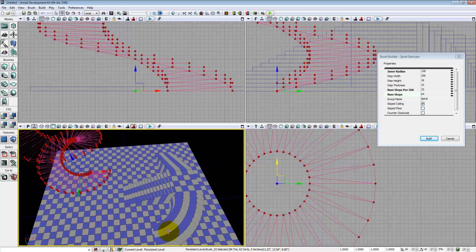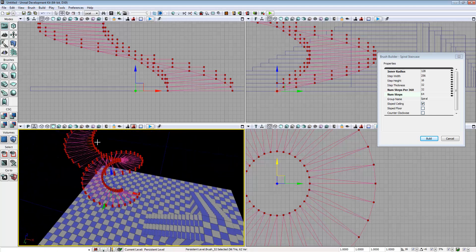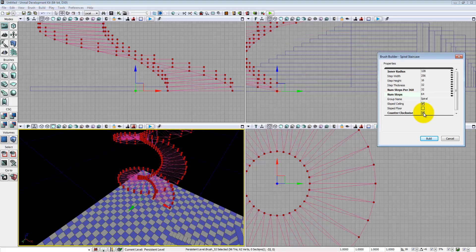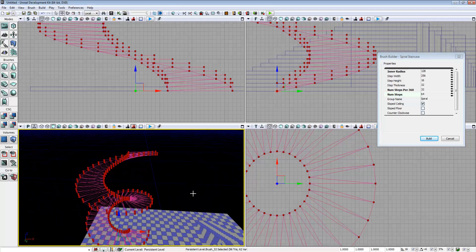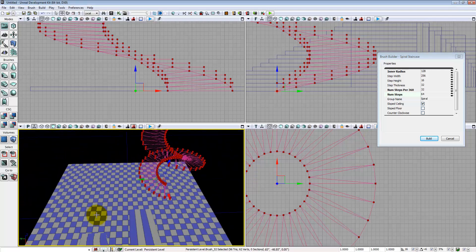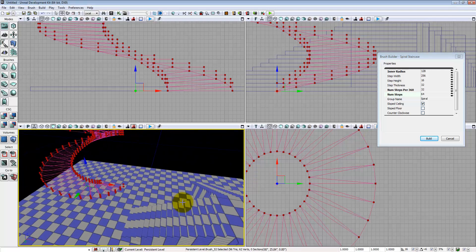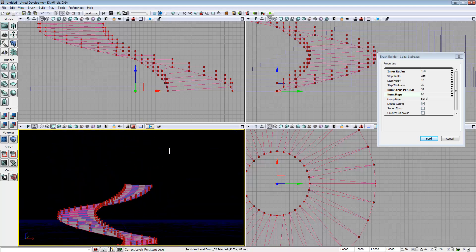It can sometimes take a little bit of playing around to get the spiral to feel really good. Counterclockwise does the same thing as before — it changes the direction of the spiral. And that's pretty much it. Add that in.